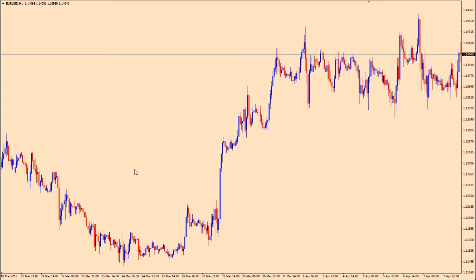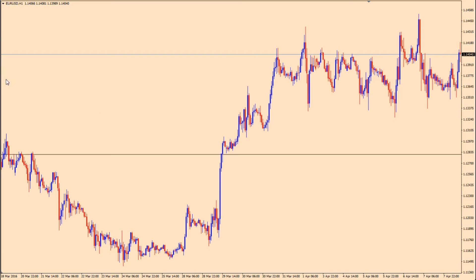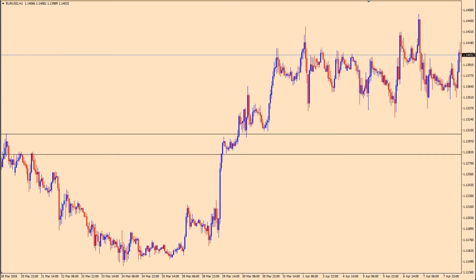I use a simpler method that's actually more accurate. All I do is draw a box on the chart, and to do so I use two horizontal lines and then two vertical lines to draw the four sides of my box.